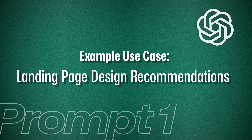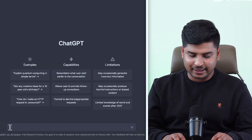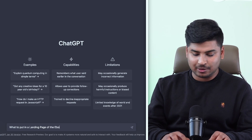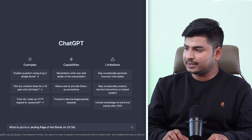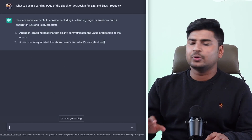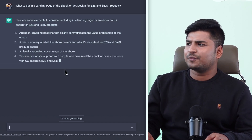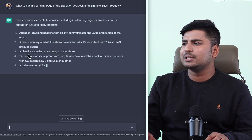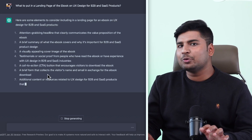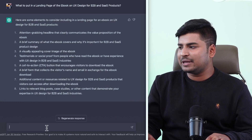Let me take one more use case. Let's say we are creating a landing page for an ebook that we are creating. What to put in a landing page of an ebook on UX design for B2B and SaaS products? It is telling me what to put in the landing page — like an attention-grabbing headline, a brief summary of what the ebook covers, a visually appealing image, some testimonials, a call to action, something to collect their email and name, a brief form, blog posts, case studies, and things like that. So that's very relevant.